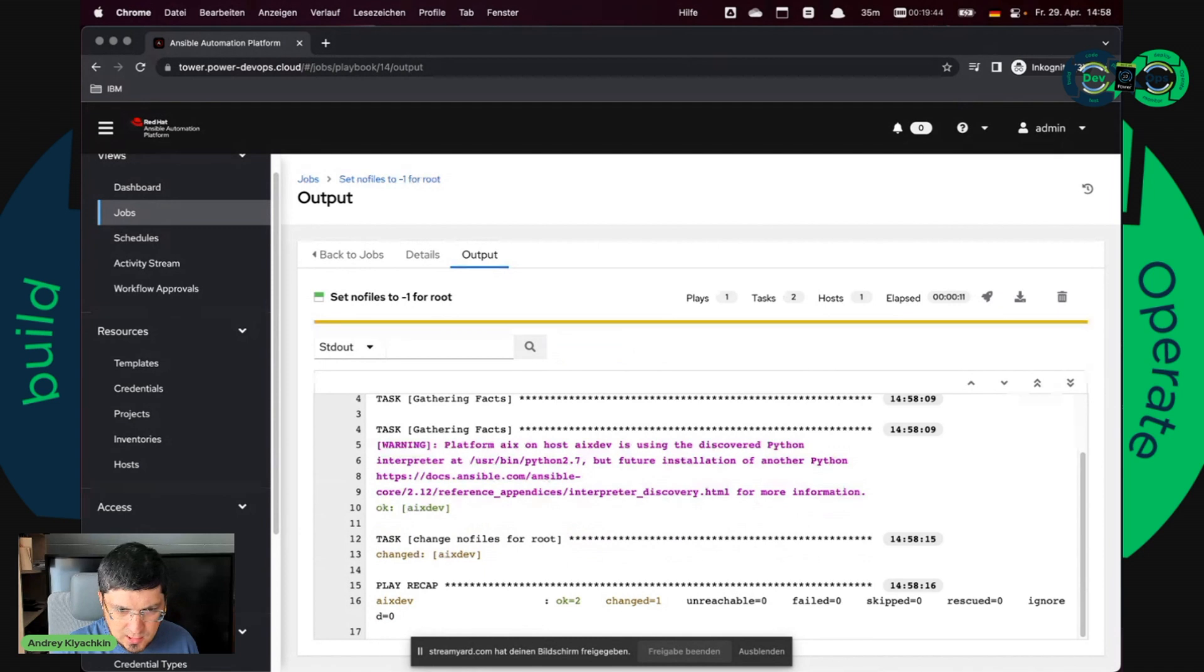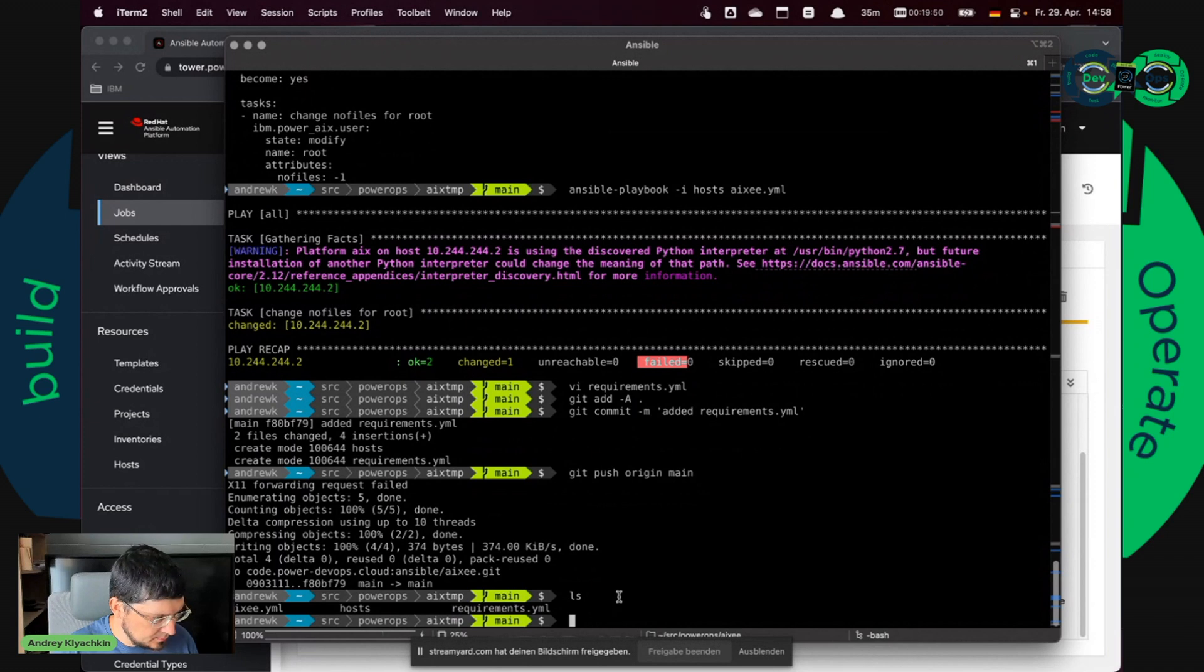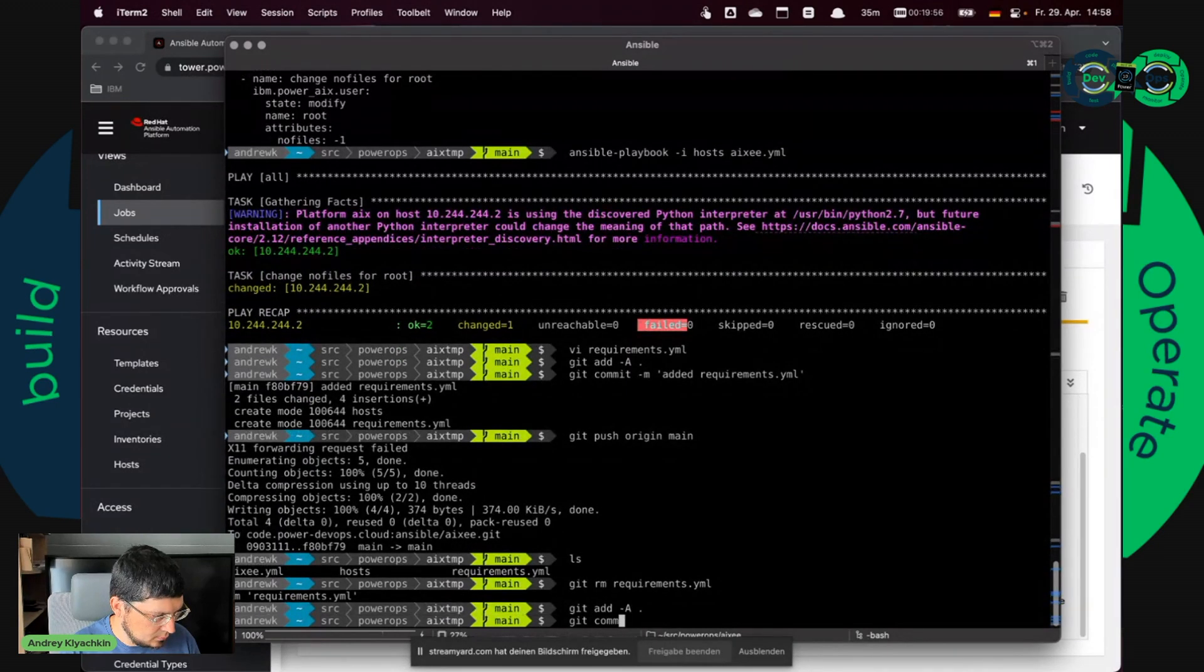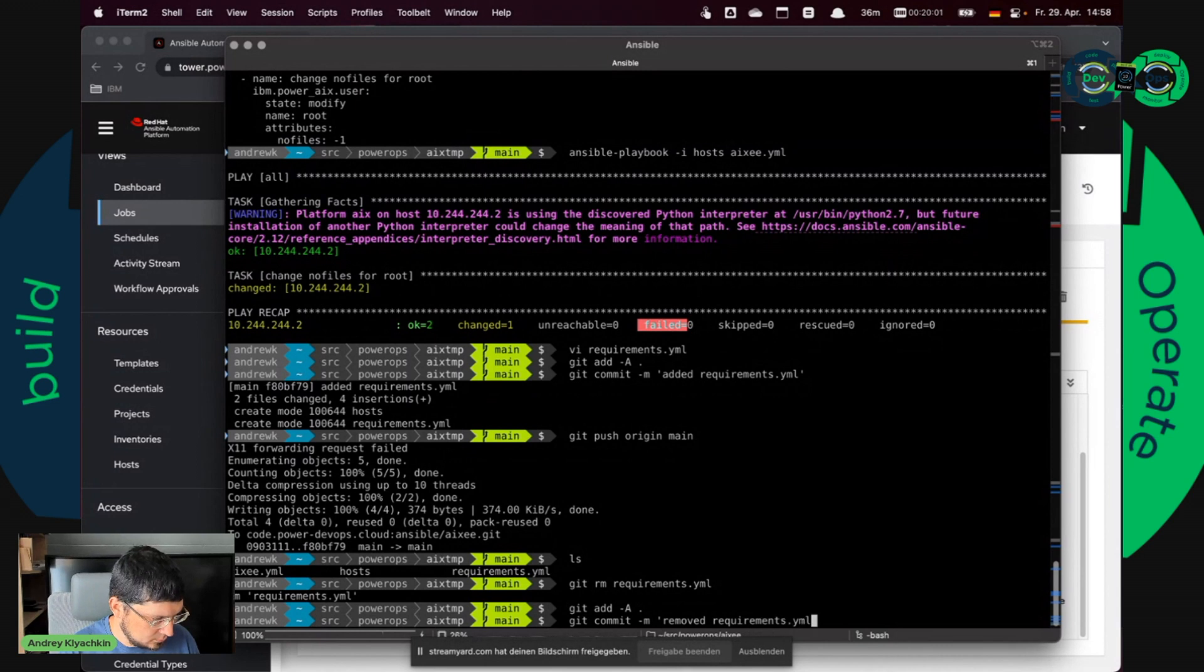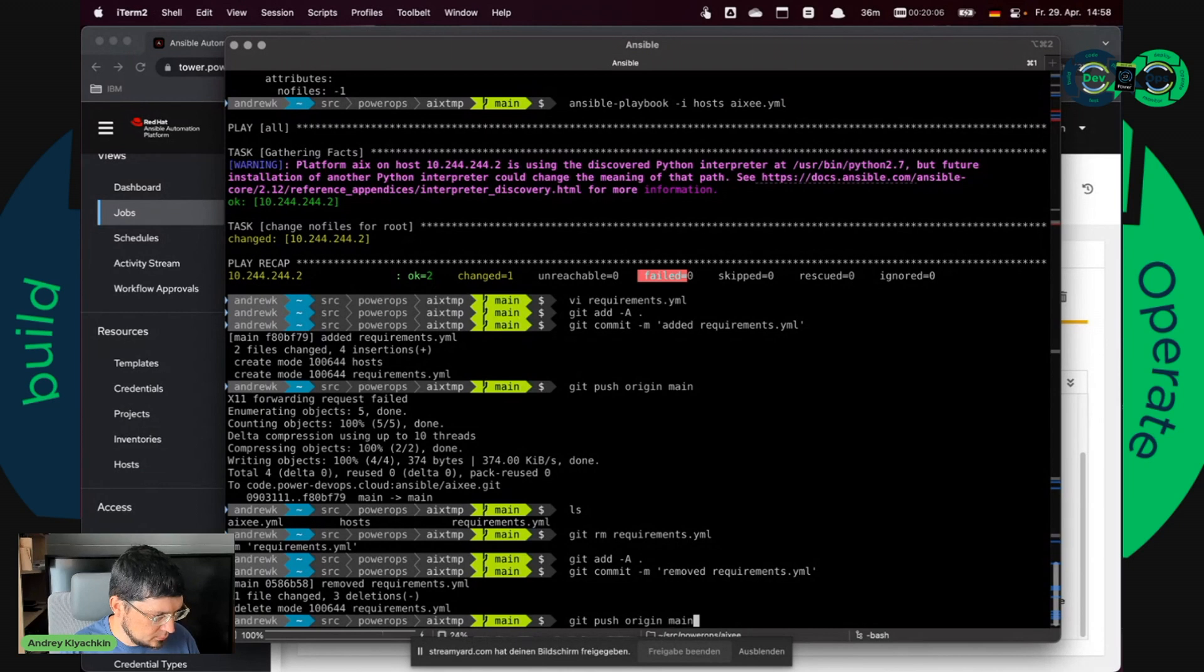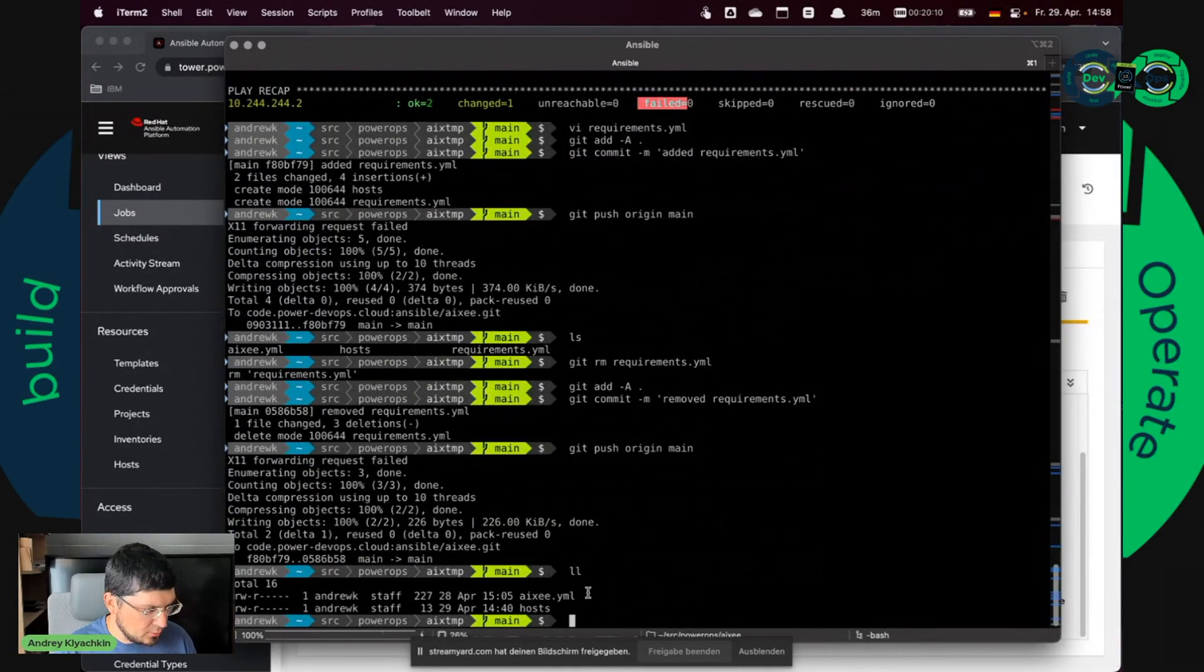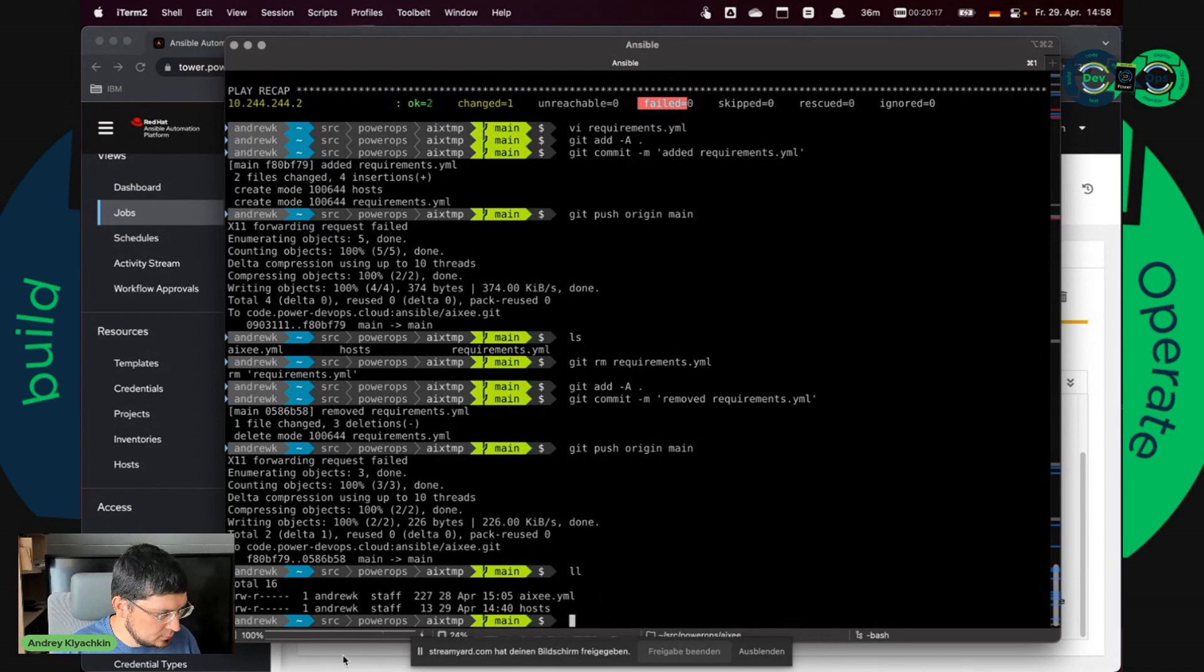And now let's try to do the last thing. I edit here requirements YAML and now I just remove it. My playbook works now exactly the same as it was before we started.